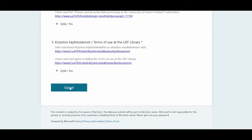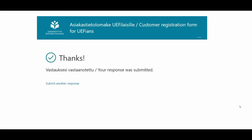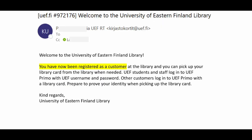Fill in and submit the form. You can see a message on the screen that your response was submitted. You will receive an email saying that we have received the customer information.